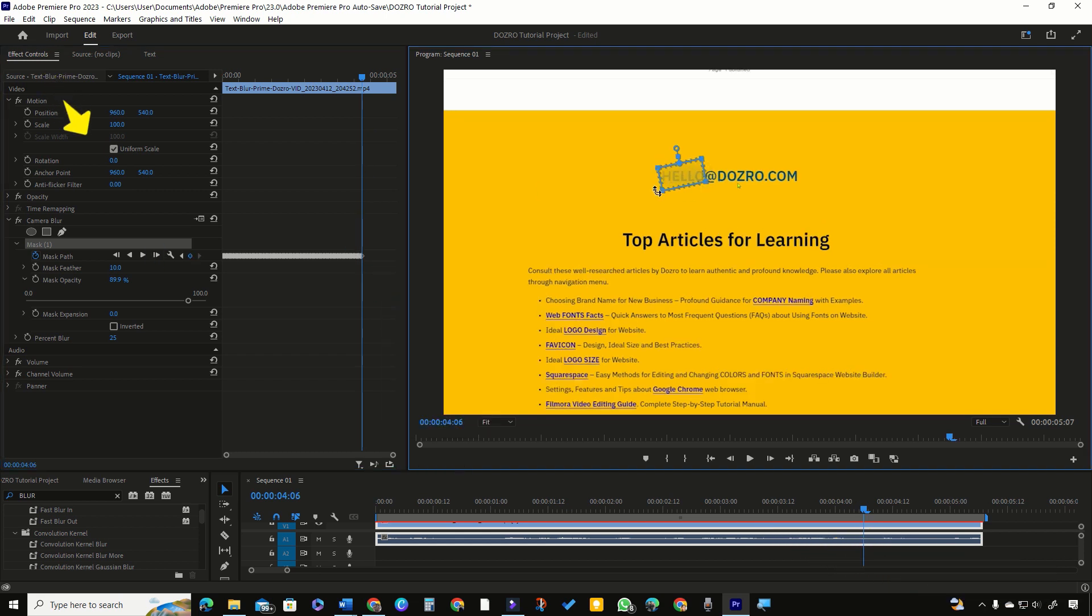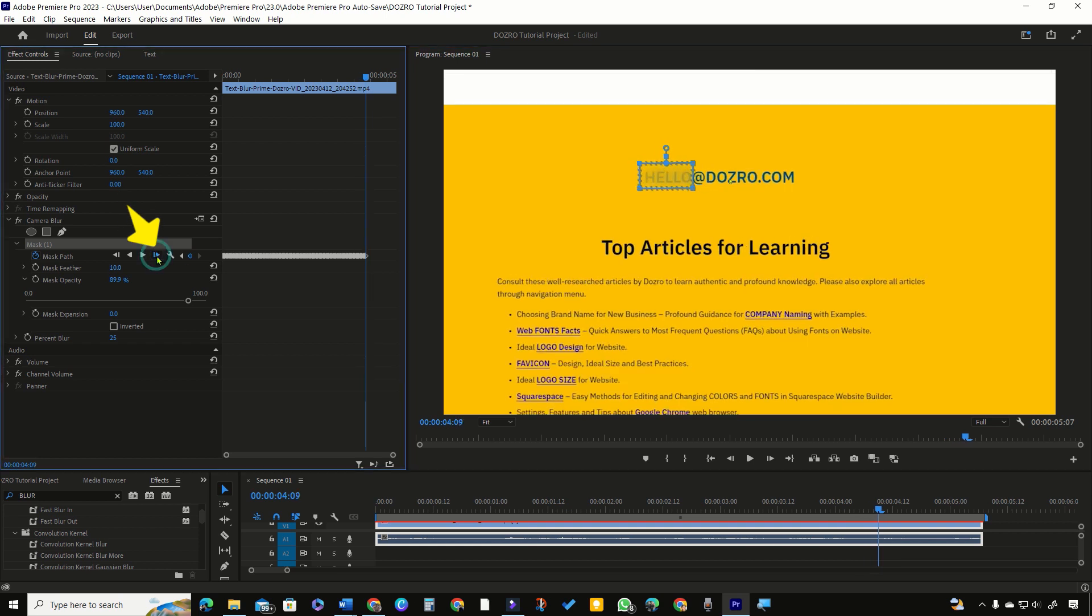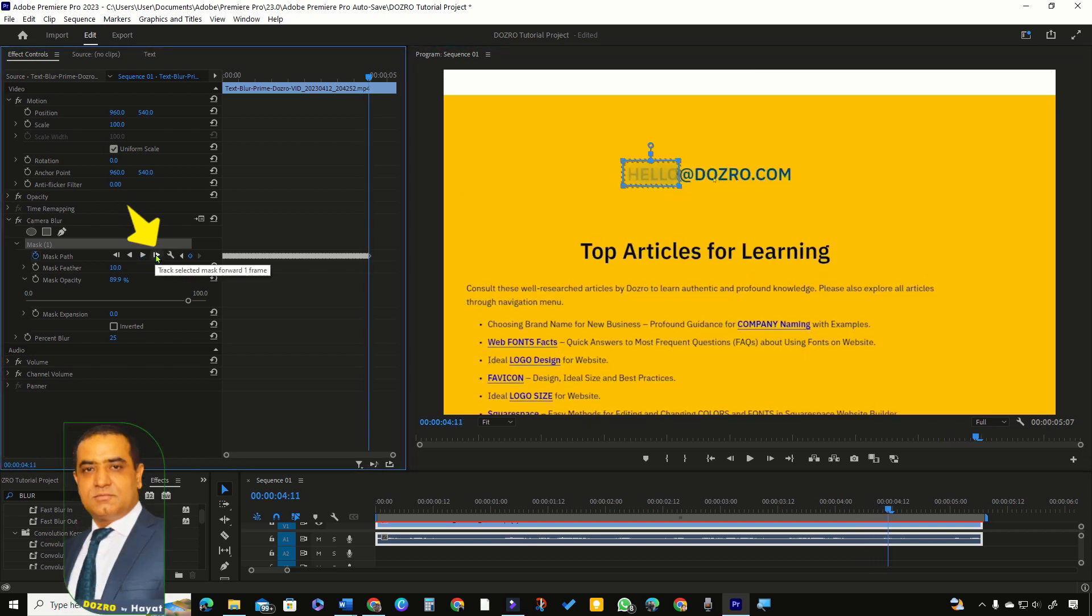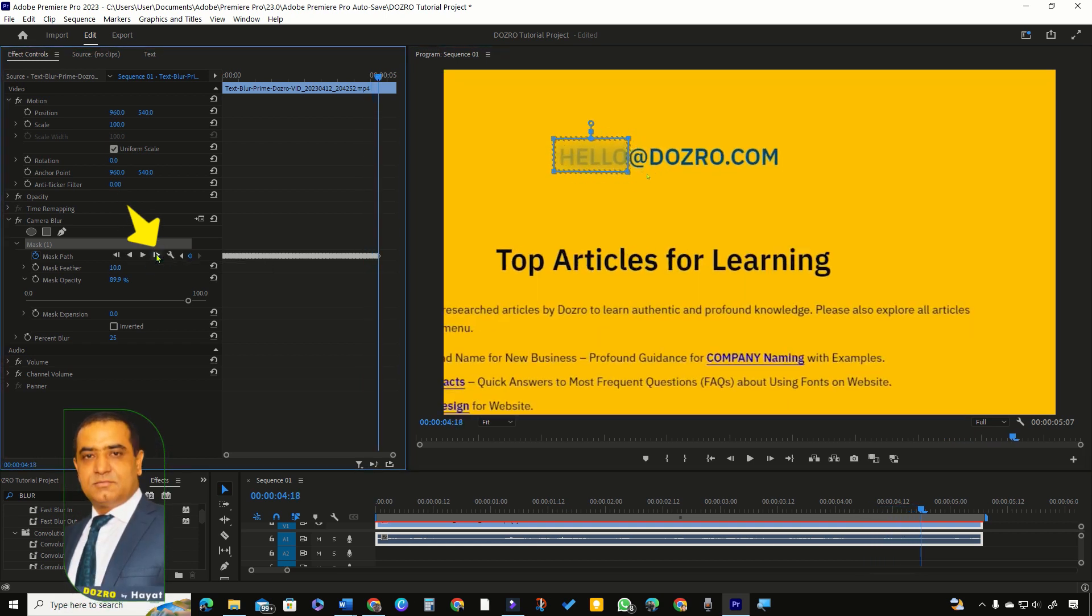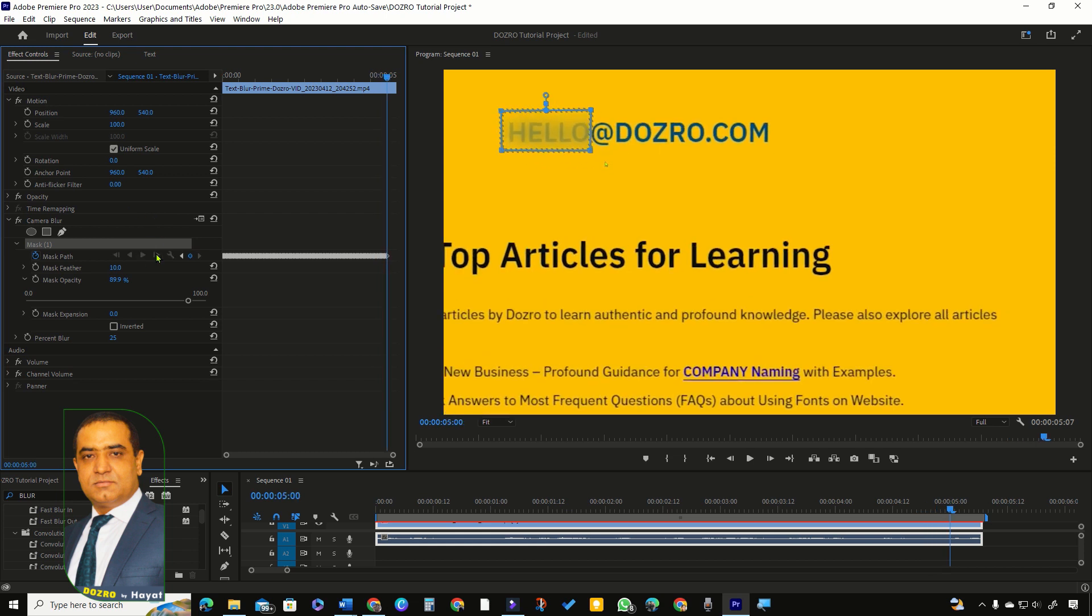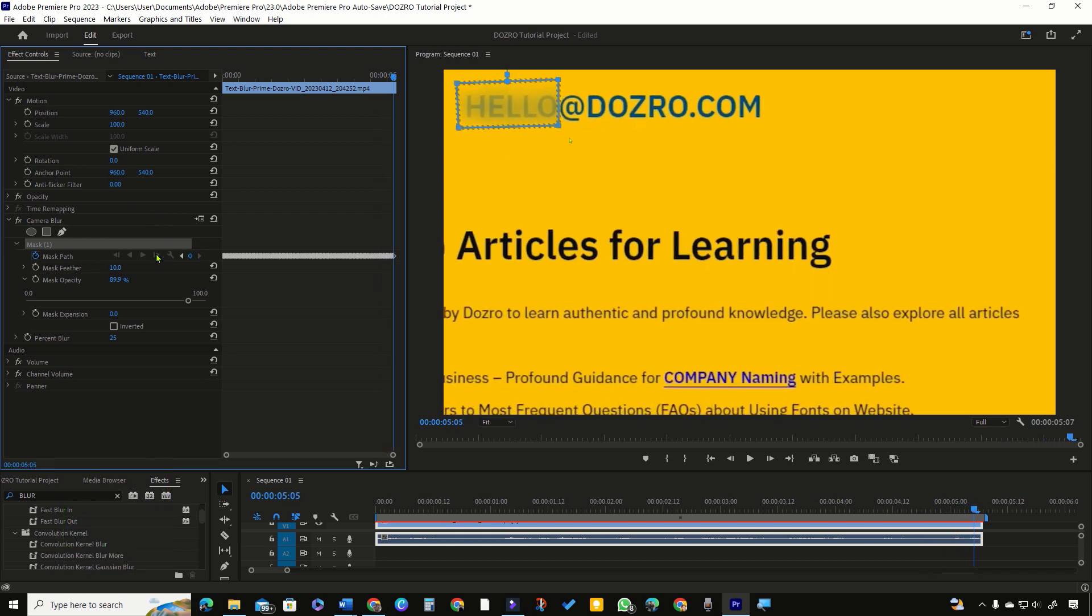Now I will continuously click this one frame track button. Meanwhile, I will continue adjusting the mask over the target text.